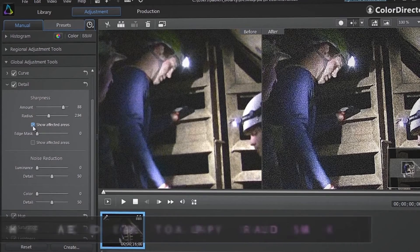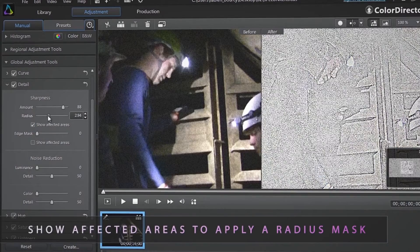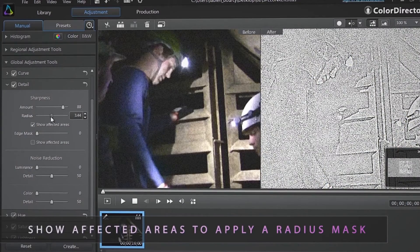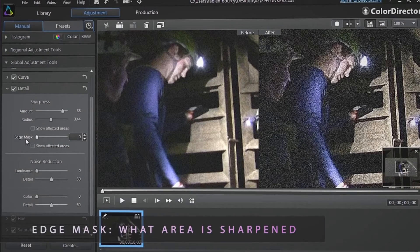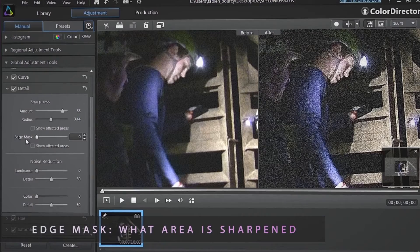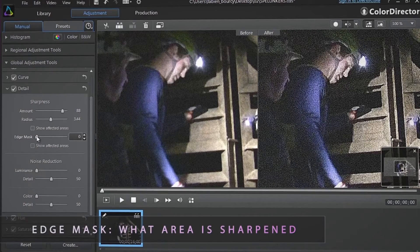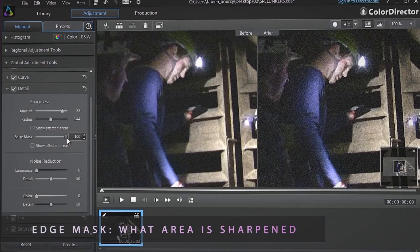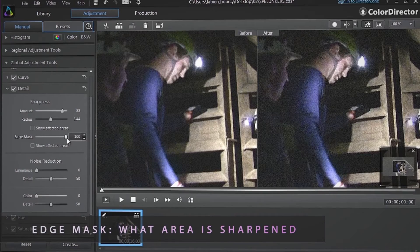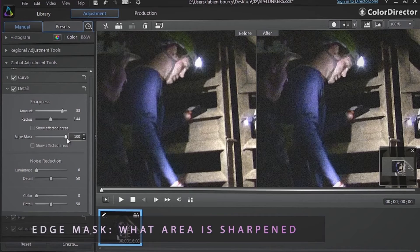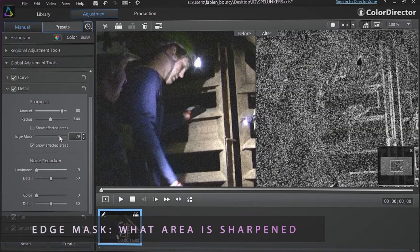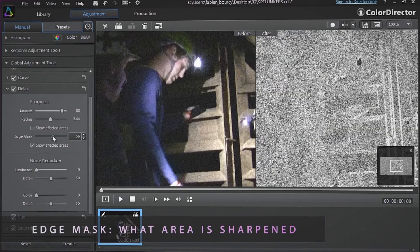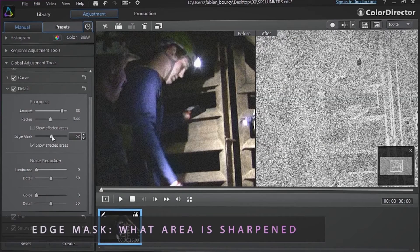You can select Show Effected Areas to apply a Radius Mask to clearly see your changes in real time. The last slider in the Sharpness section, the Edge Mask, controls which areas receive sharpening. With a setting of 0, everything in the image receives the same amount of sharpening. With a setting of 100, sharpening is restricted to those areas near the strongest edges. Select Show Effected Areas while dragging this slider to see the areas to be sharpened, shown in white, versus the areas masked out in black.